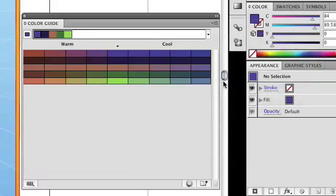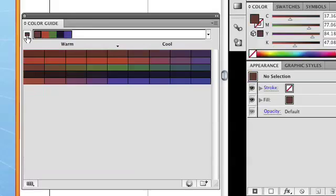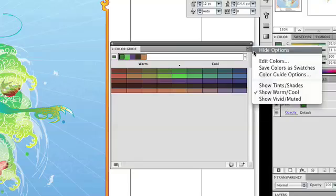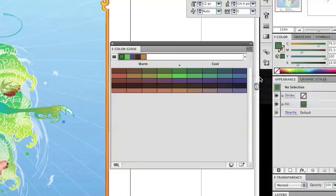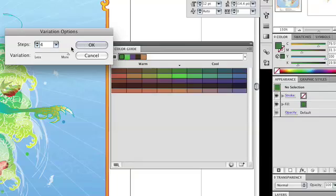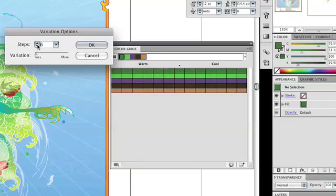Each selection modifies what variations are used to dictate colors to the left and to the right of your base color set. They are selected in the Color Guide Panel menu. Also available in the Panel menu are the Variation Options of Steps of Variation and Variation Amount. These let you choose the number of colors that appear to the left and right of your color group and their range of variations from the original colors as dictated by the selected variation type.